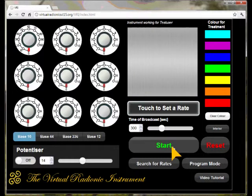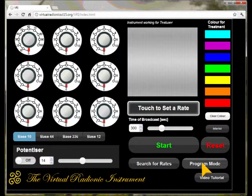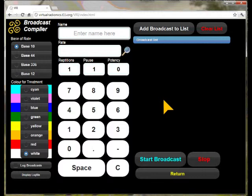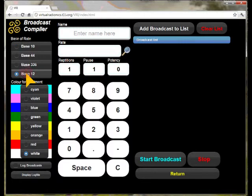The third option is the programmed run of multiple broadcasts including the display of a witness on the witness plate. Click on the program mode button to switch to the program mode window. Here you can select all parameters for an individual broadcast and add this broadcast to a list for later processing. As an example, we start with a totally manual input of all data. We select BASE 12 as rate base and green as color.